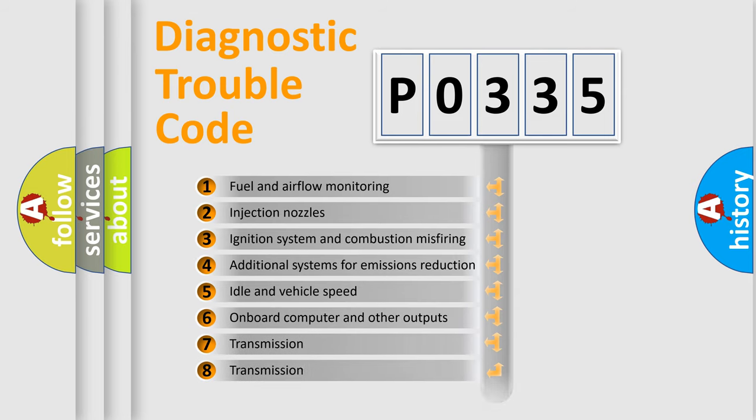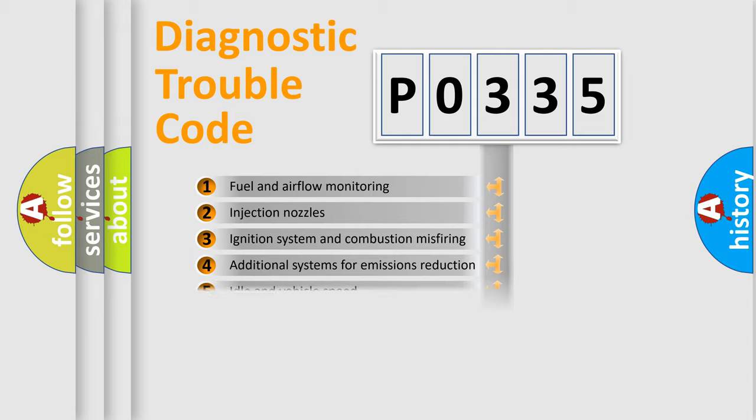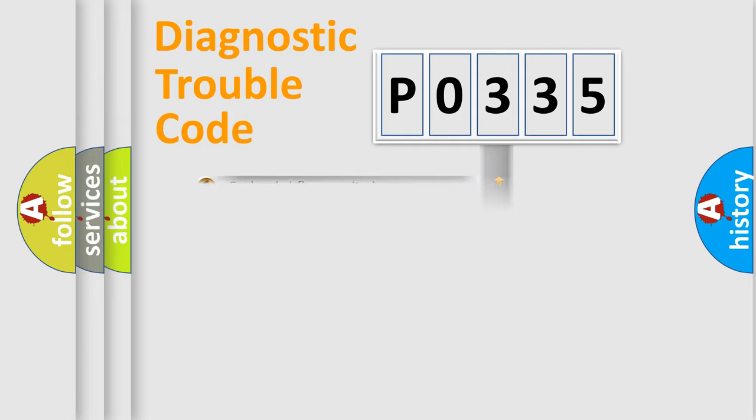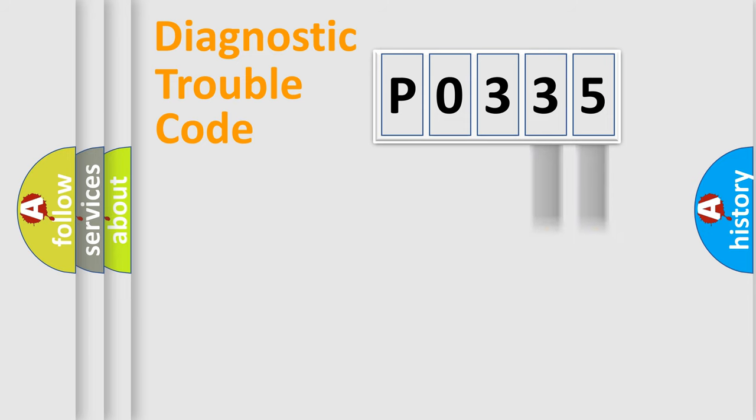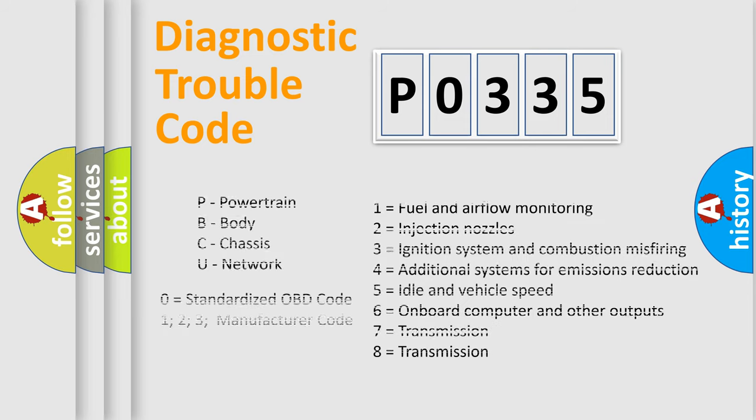The distribution shown is valid only for the standardized DTC code. Only the last two characters define the specific fault of the group. Let's not forget that such a division is valid only if the second character code is expressed by the number zero.